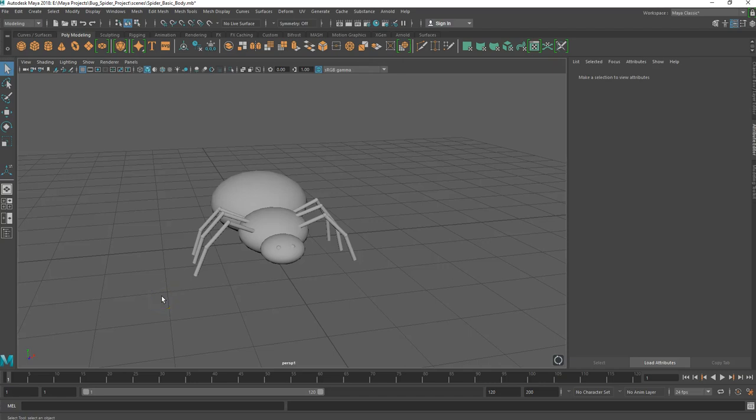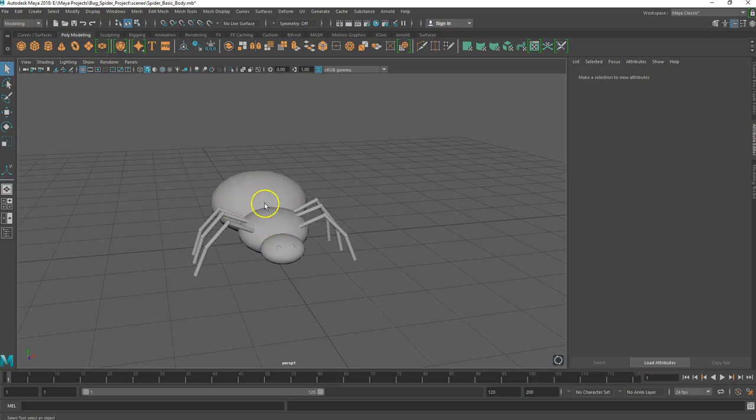In this video we're going to talk about how to do some basic texturing on our bug that we've made and we're also going to talk about some basic rendering with Arnold.